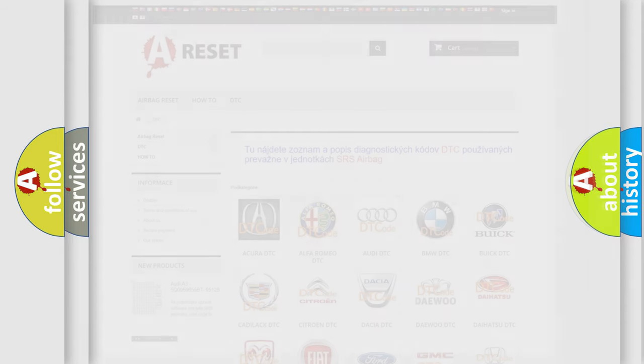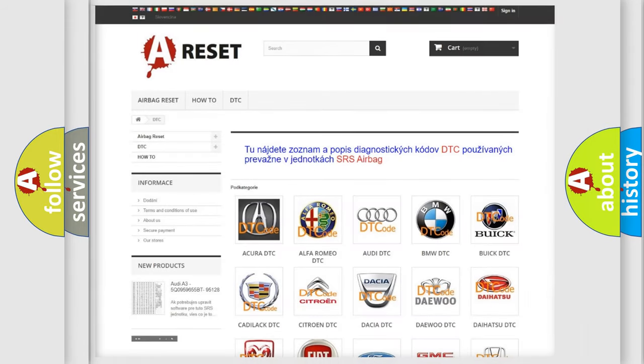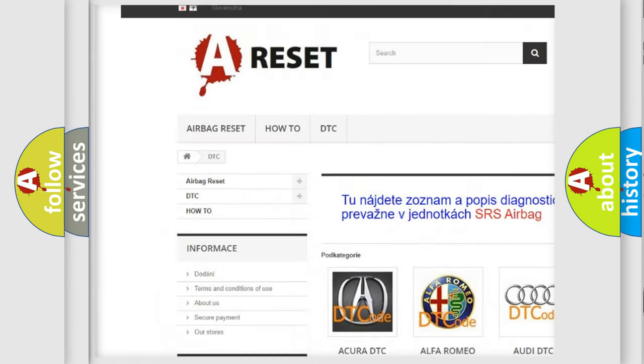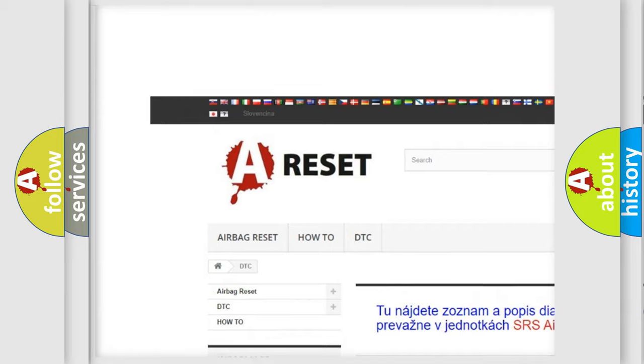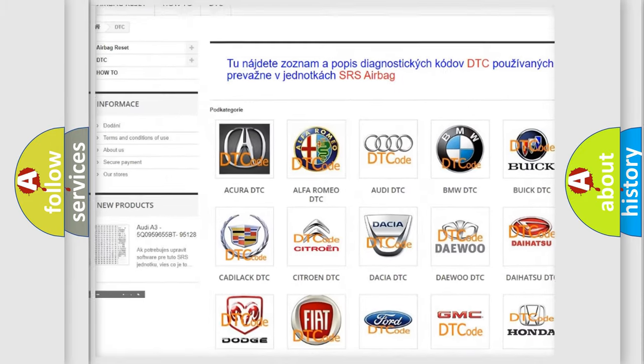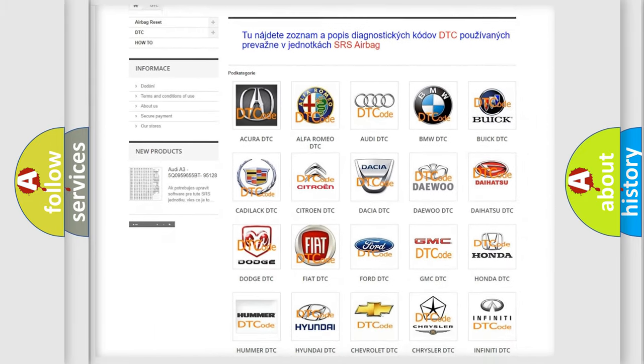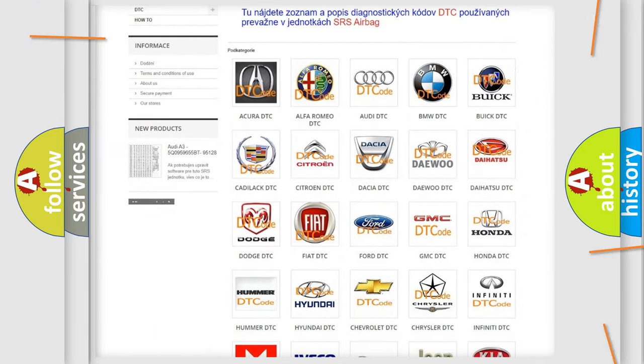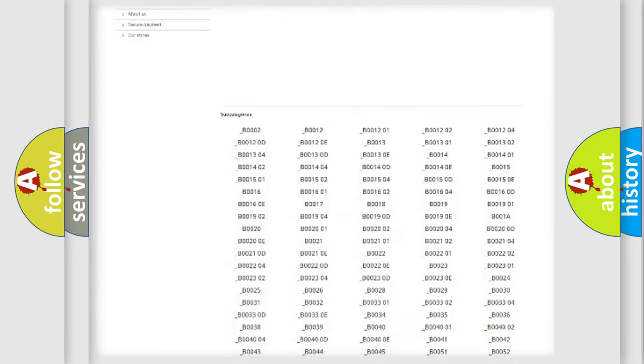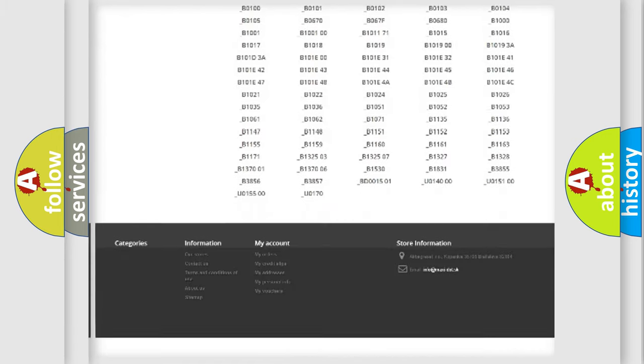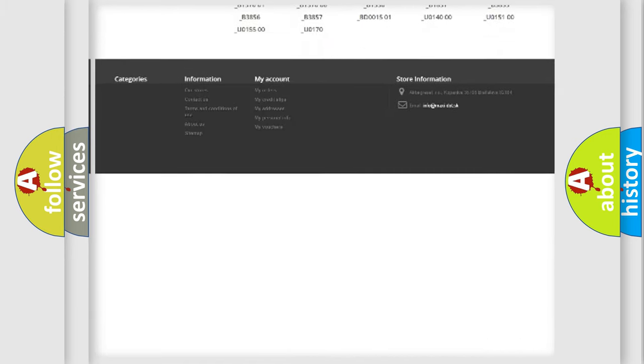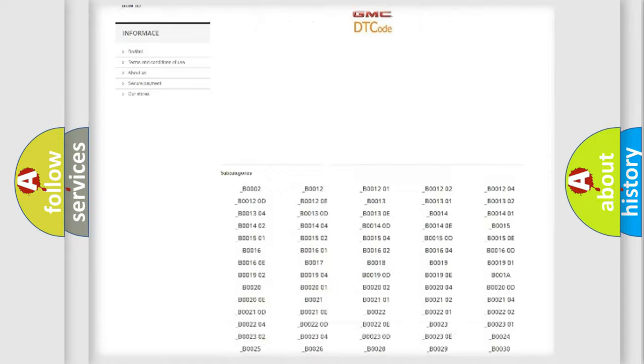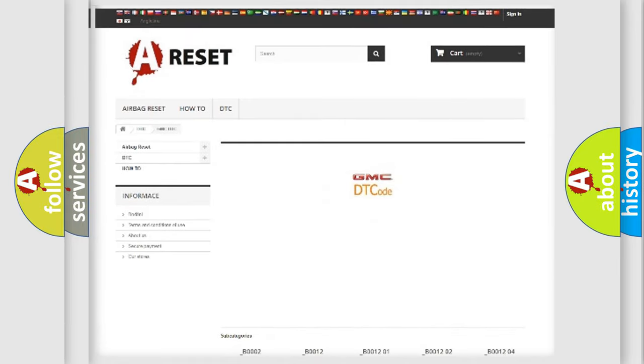Our website airbagreset.sk produces useful videos for you. You do not have to go through the OBD2 protocol anymore to know how to troubleshoot any car breakdown. You will find all the diagnostic codes that can be diagnosed in GMC vehicles.